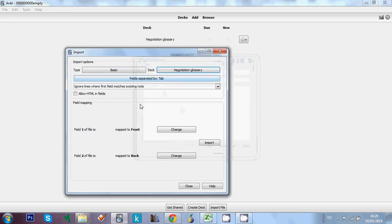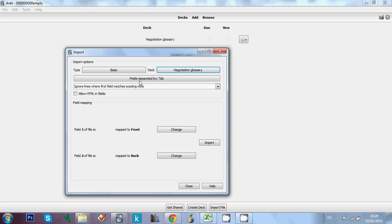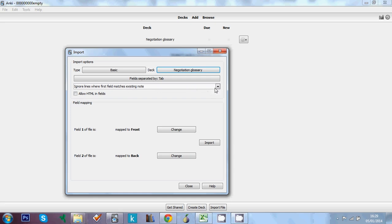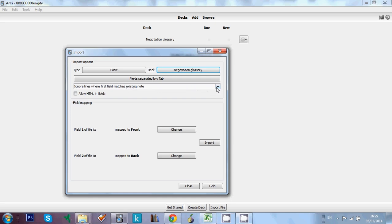Everything else here is fine. This is a little bit advanced and a little bit out of the scope of this tutorial. But by default, this field separated by tab is OK. And this field is in case you want to update cards you already have. So we're not doing that. So we can just leave it as it is.